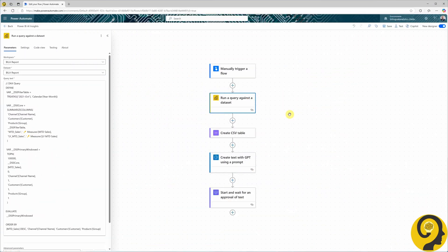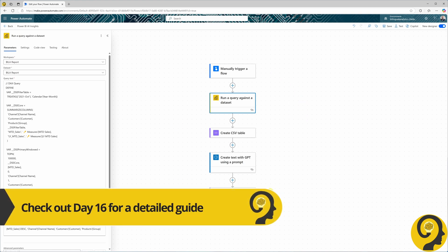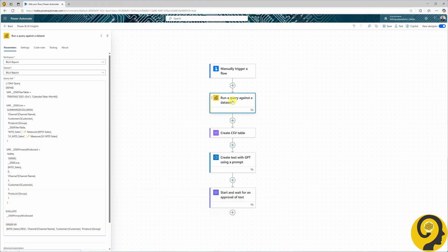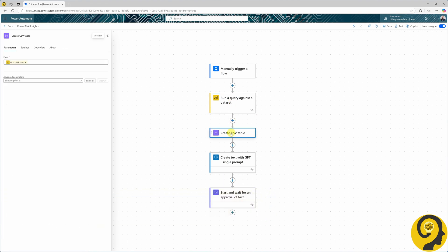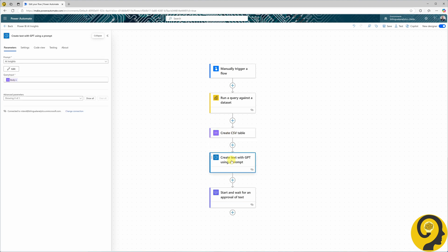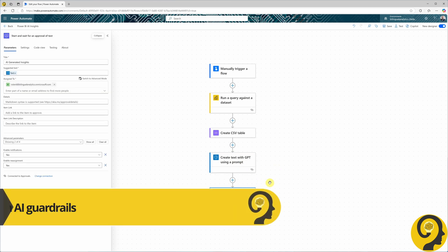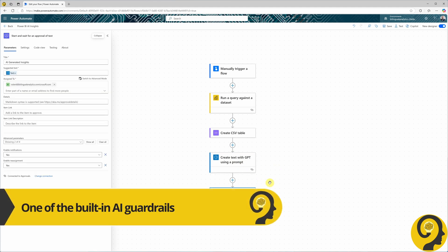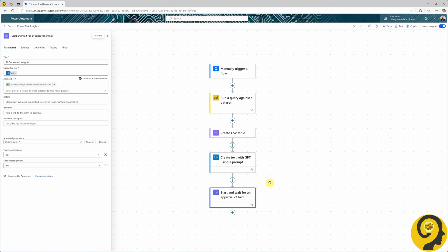Now we are looking at our Power BI AI insight automation. Just a quick recap of what this flow does: it queries a large volume of data from a Power BI semantic model, then creates a CSV table of the output of that query, which is then used in a create text with GPT action. Lastly, we have an approval step, as it's a must after a GPT text creation. Essentially, we use AI to auto-generate some insights based on our expectations from a dataset.